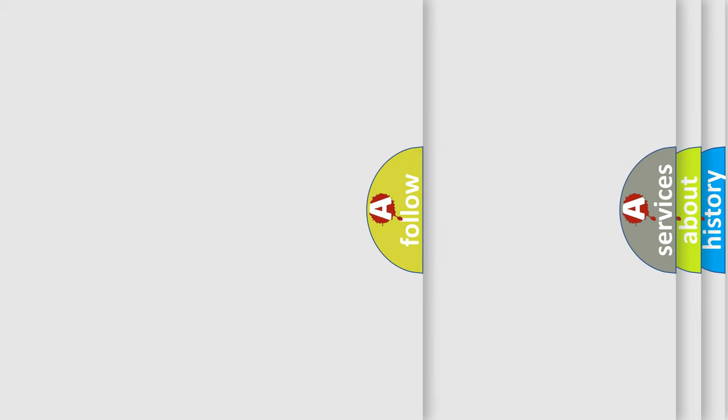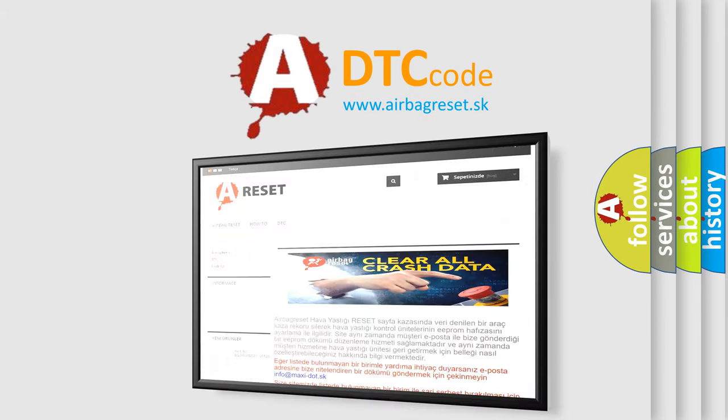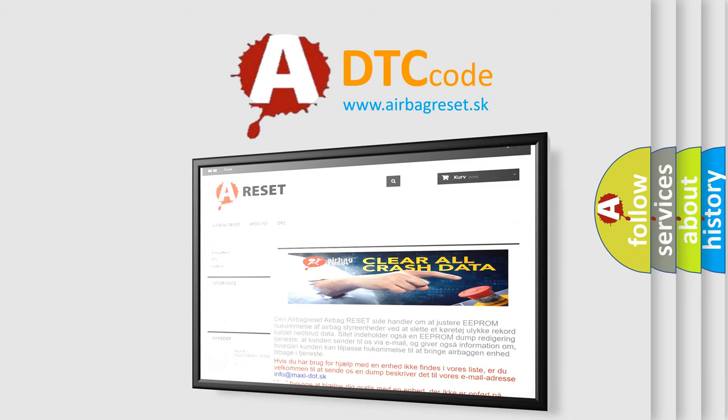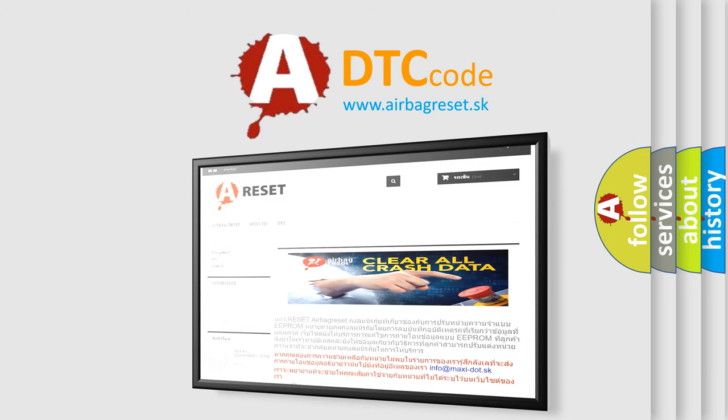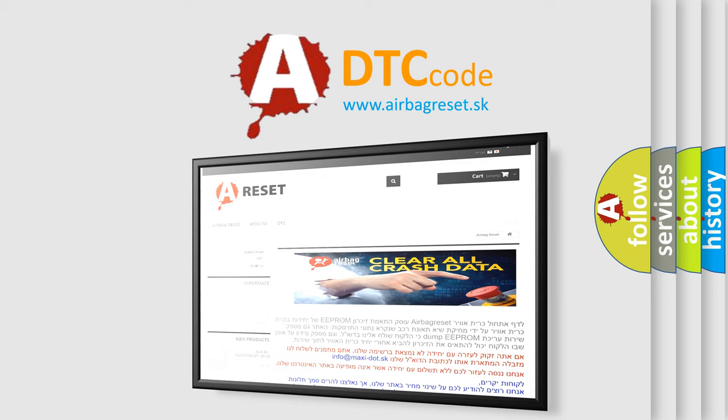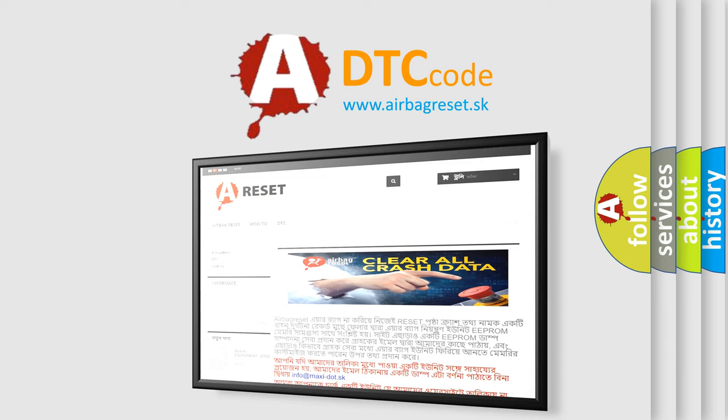The Airbag Reset website aims to provide information in 52 languages. Thank you for your attention and stay tuned for the next video.